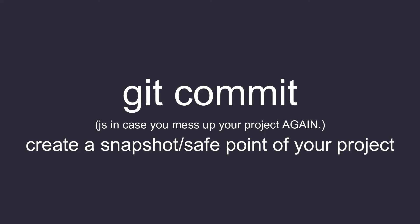The git commit command finalizes the staged changes with the commit message. Each commit receives a unique ID.